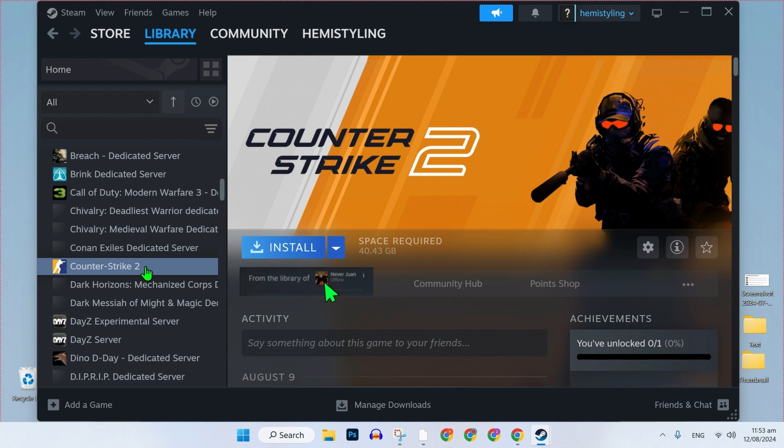For some games, it will not work, but for most games, it will work. So if instead of the play button, there will be a button called Borrow, then you need to click on that button called Borrow. They're probably going to send an email to your friend's account, and he needs to accept it to be able to borrow the game.